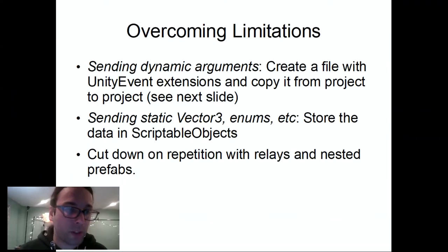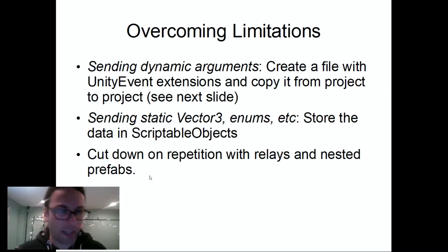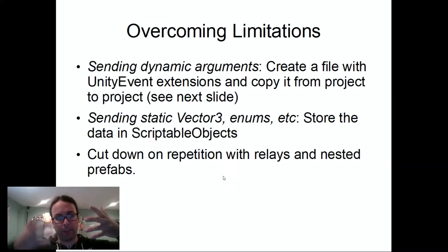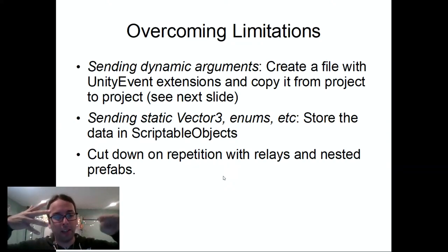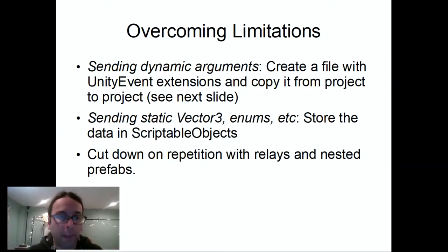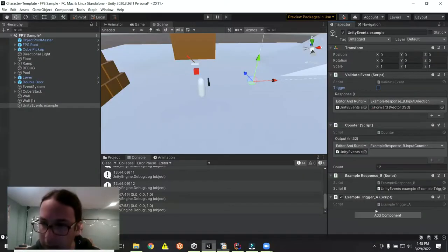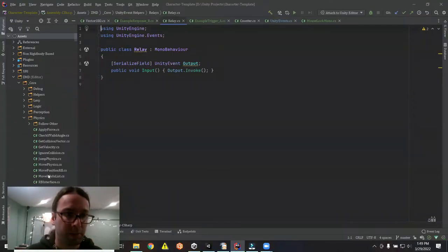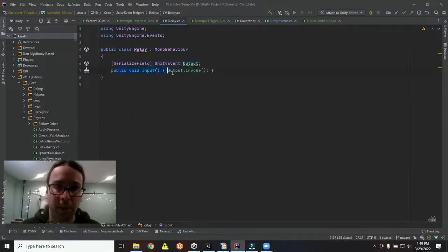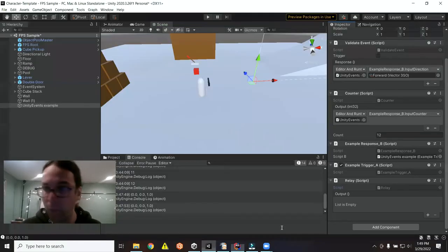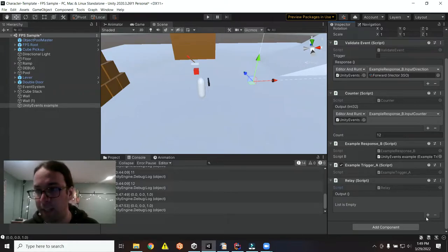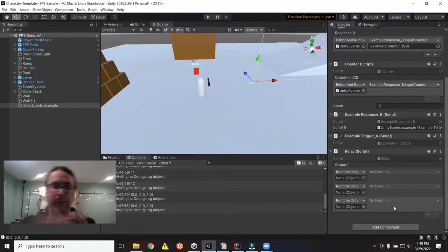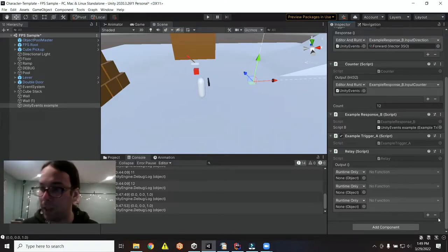A few other convenient tricks: by using a Relay — one of the simplest scripts you'll ever see, just a Unity Event output and an input method that invokes it — you can dramatically reduce connections. If five things each trigger the same five other things, that's 25 connections. With a relay, each trigger connects to the relay and the relay connects to each responder — that's only 10 connections, and it scales linearly rather than exponentially.